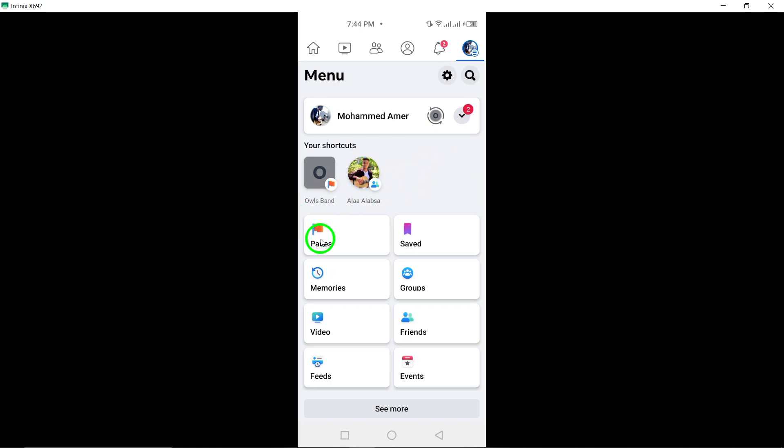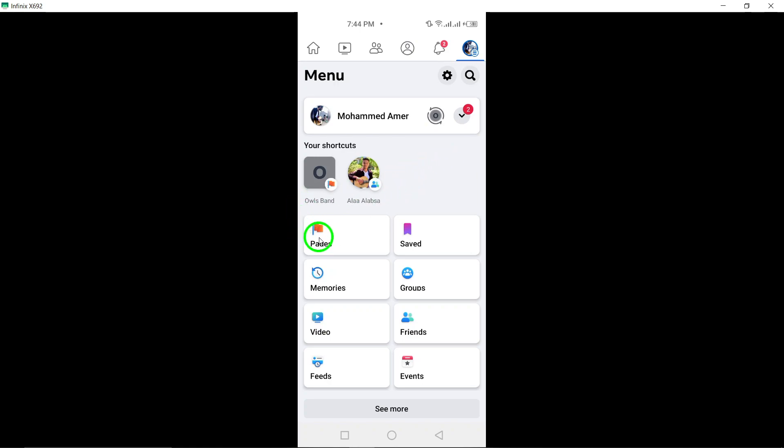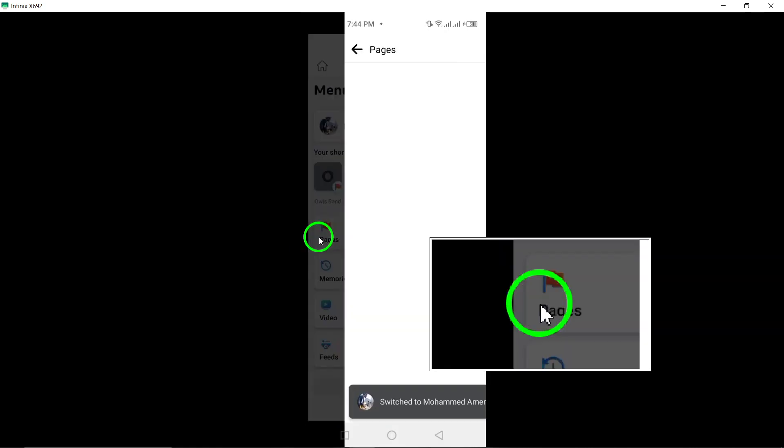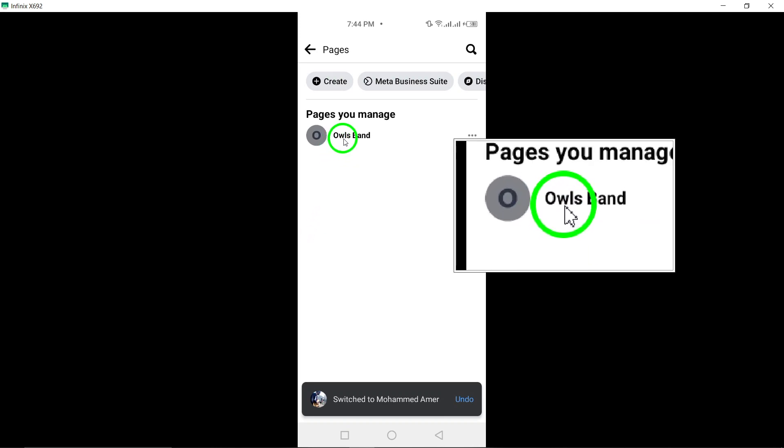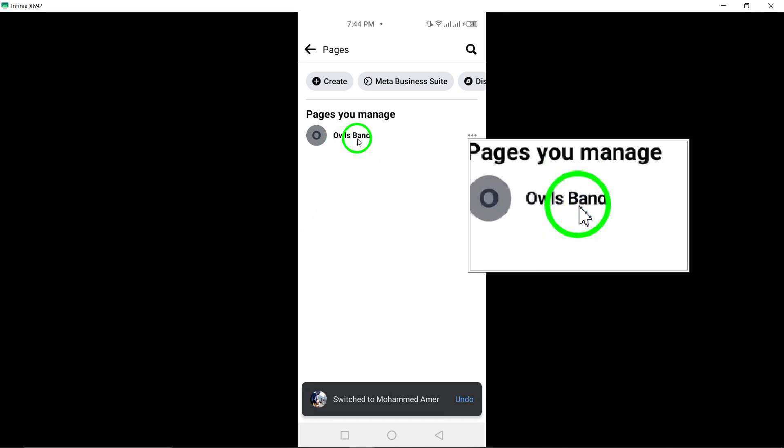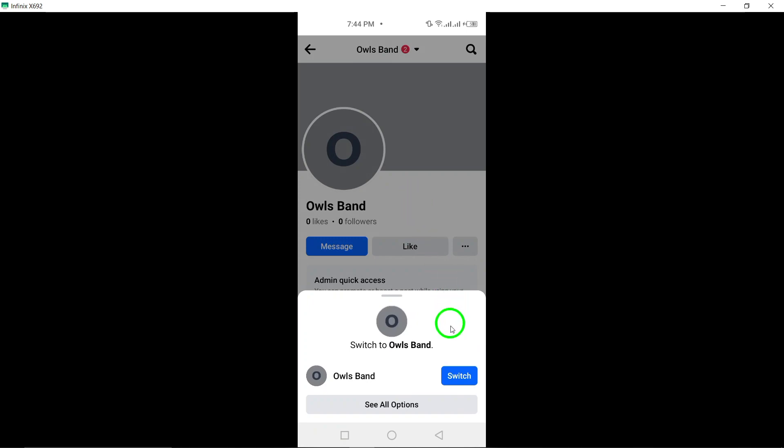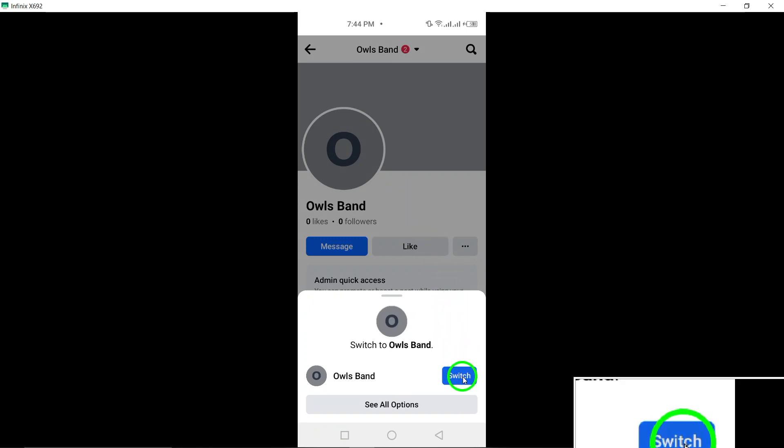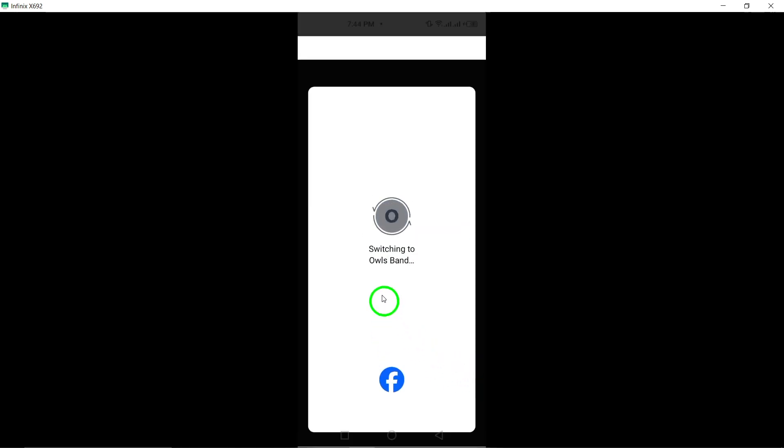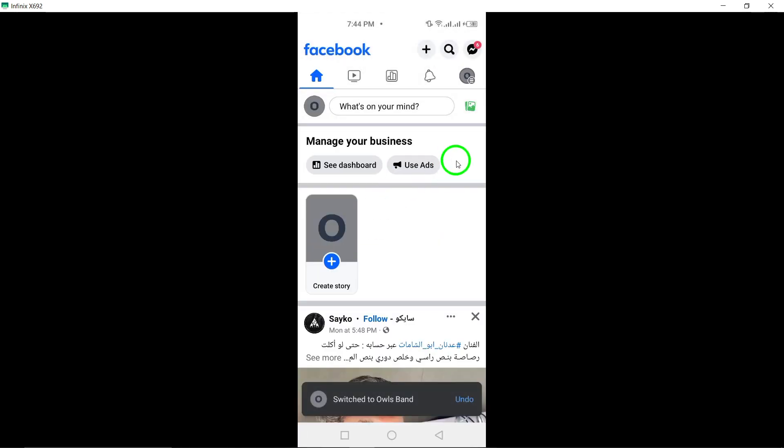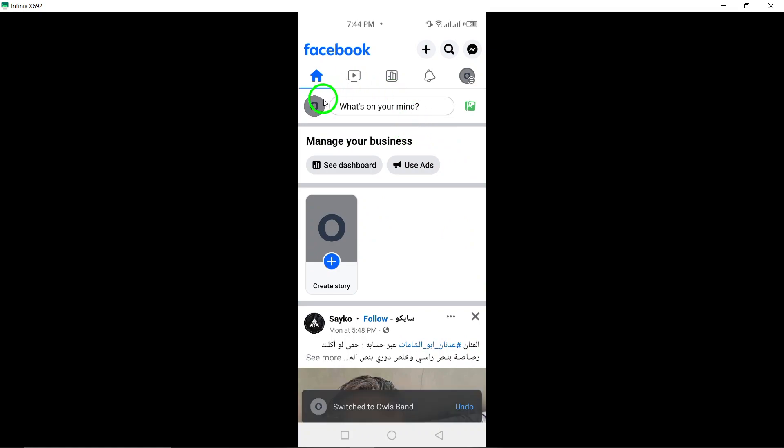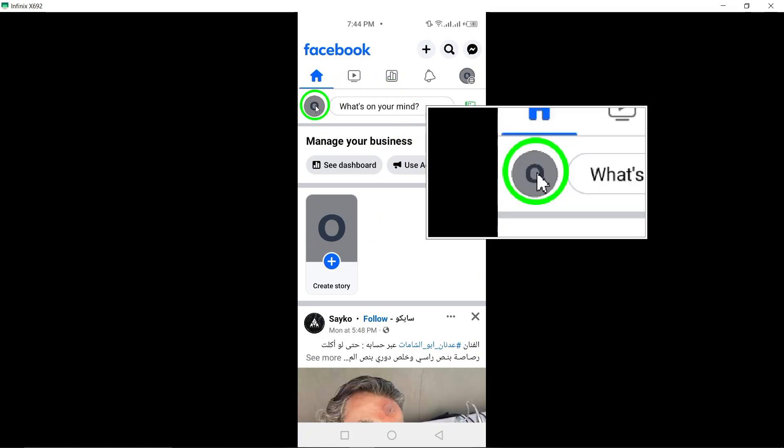Scroll down and select Pages from the menu. Next, switch to the specific page where you want to show as permanently closed by tapping the down arrow next to your profile photo at the top of the screen. Select the page you wish to switch to.